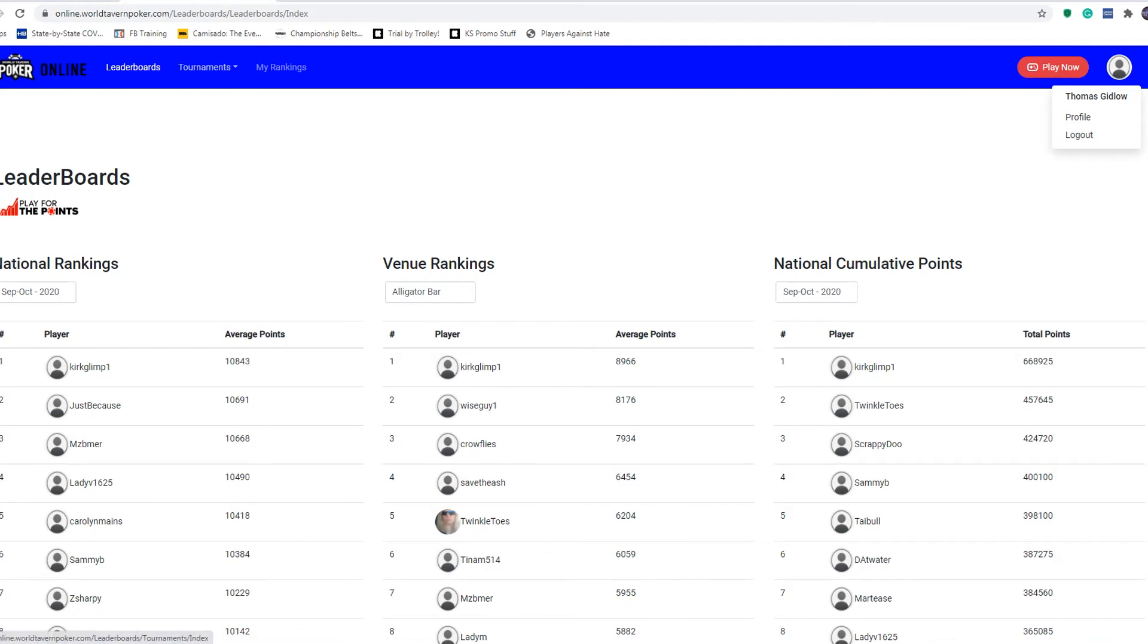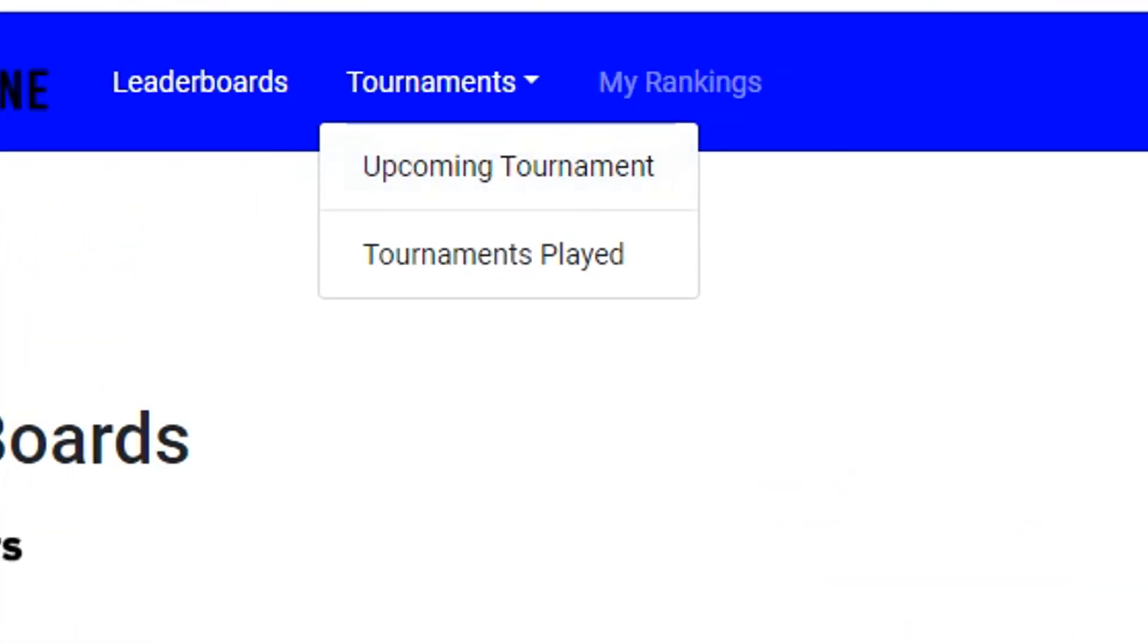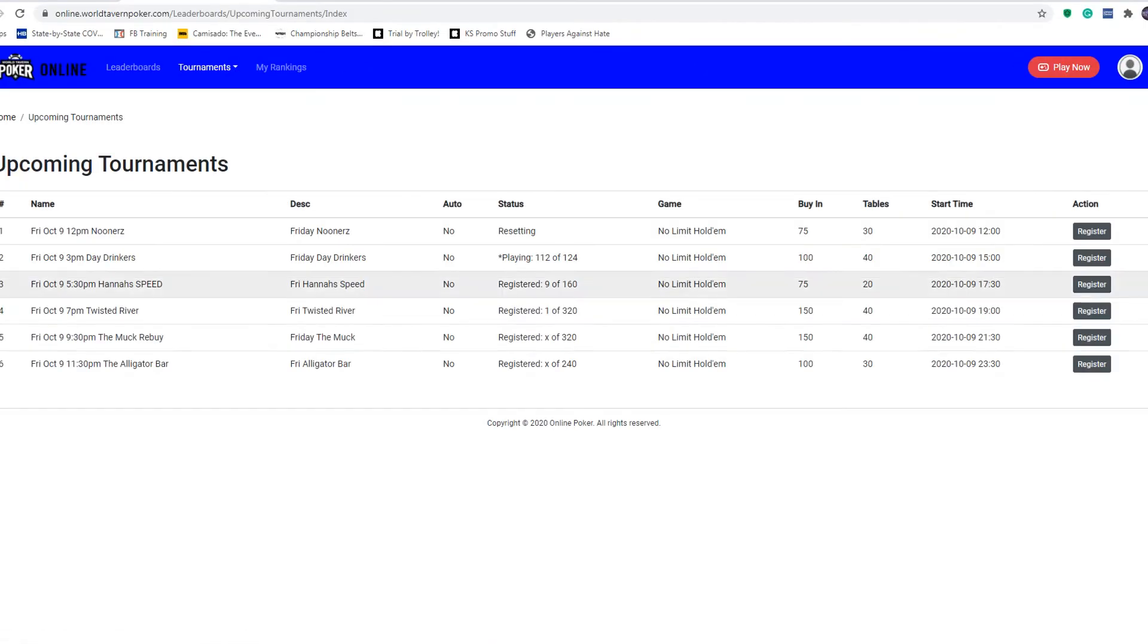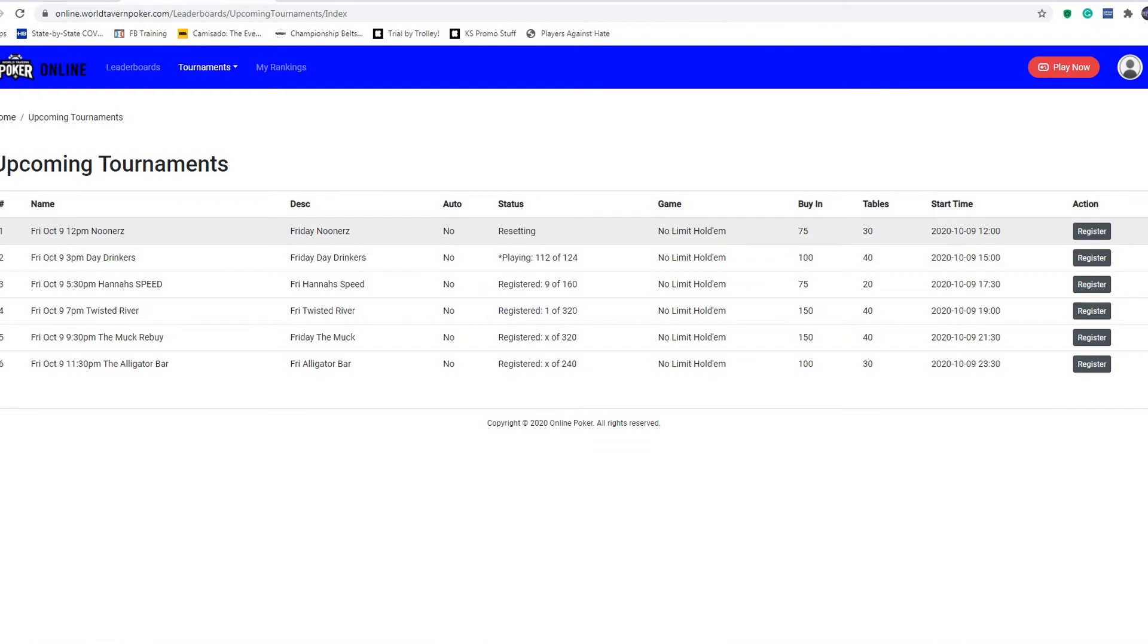Now when you want to register for a tournament, you're going to click the tournaments tab at the top, click upcoming tournament. All the tournaments that are for today are available to register now. It is 3 o'clock when I'm doing this, so obviously the nooners has already ended. If you click the register button, it will register you, it will say that you're registered but you're not actually registered, just disregard that.